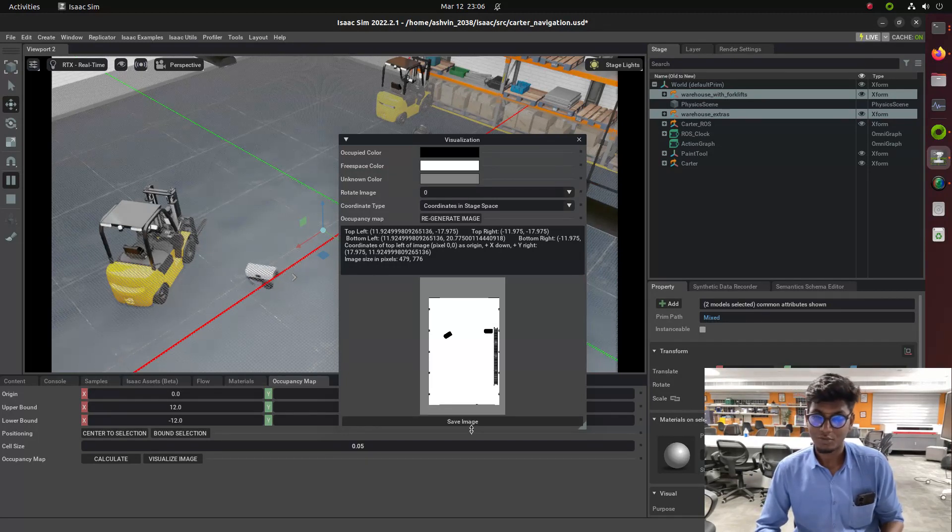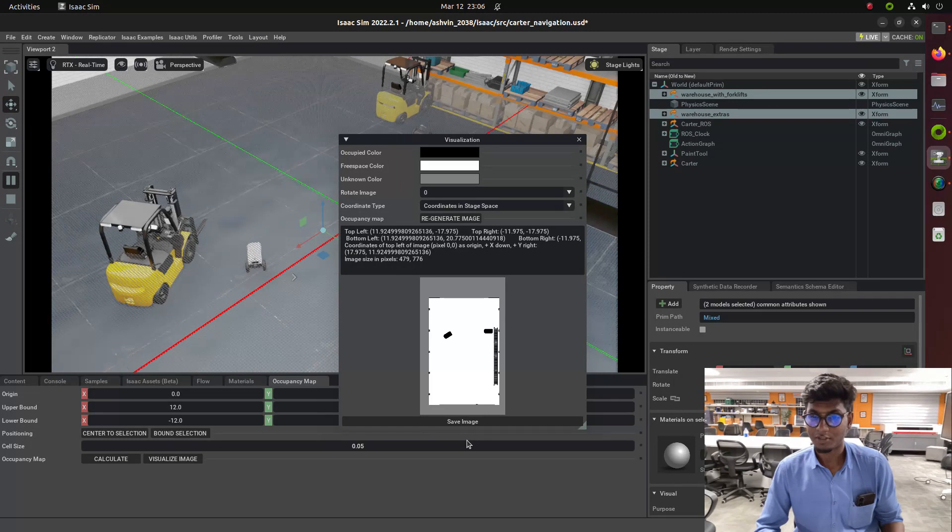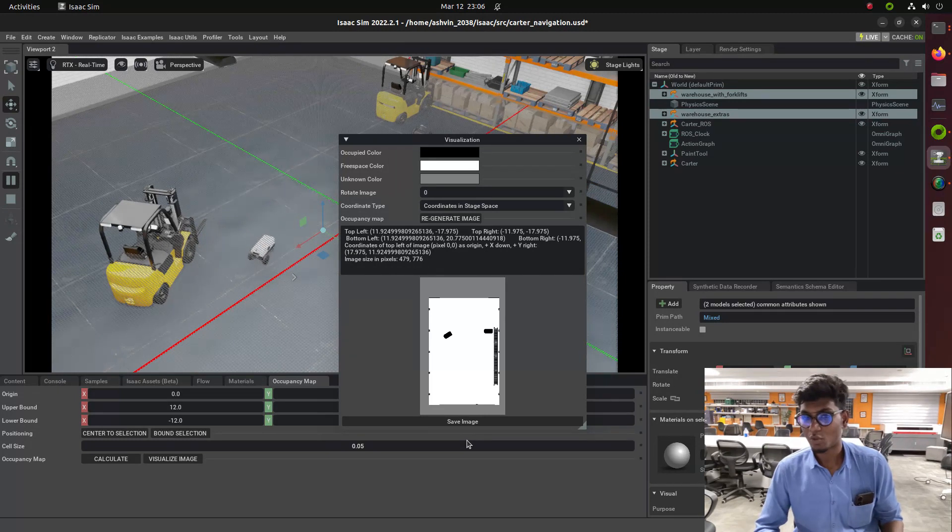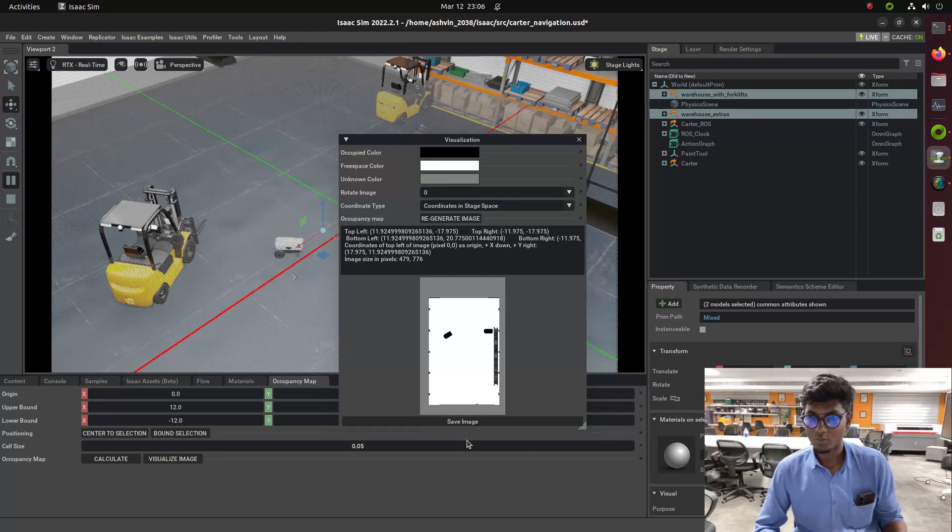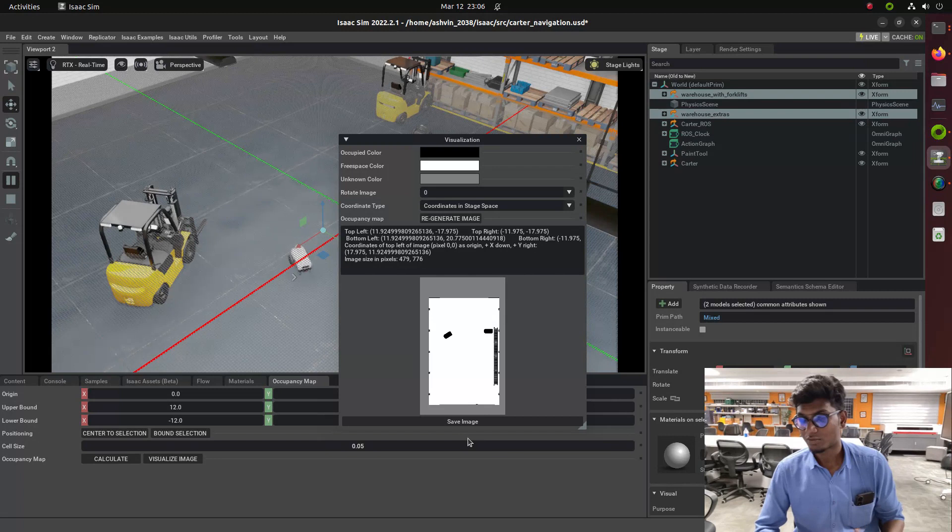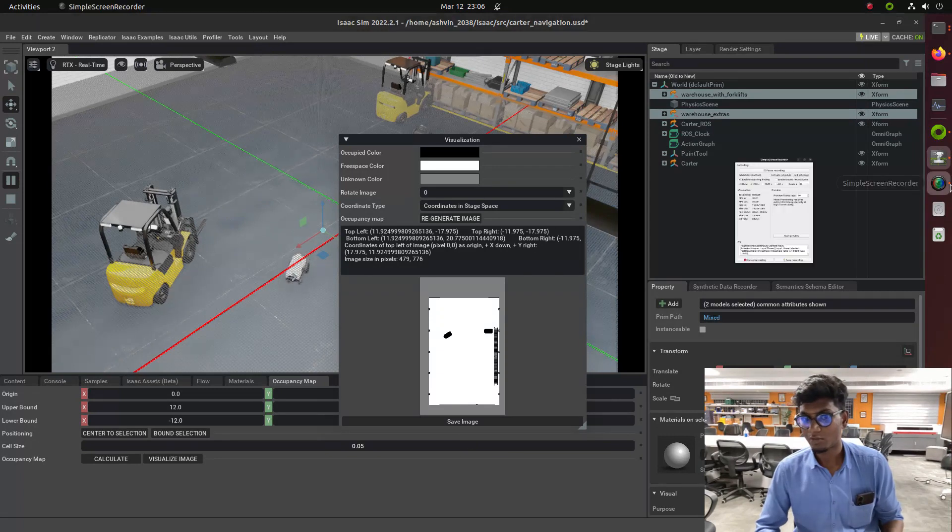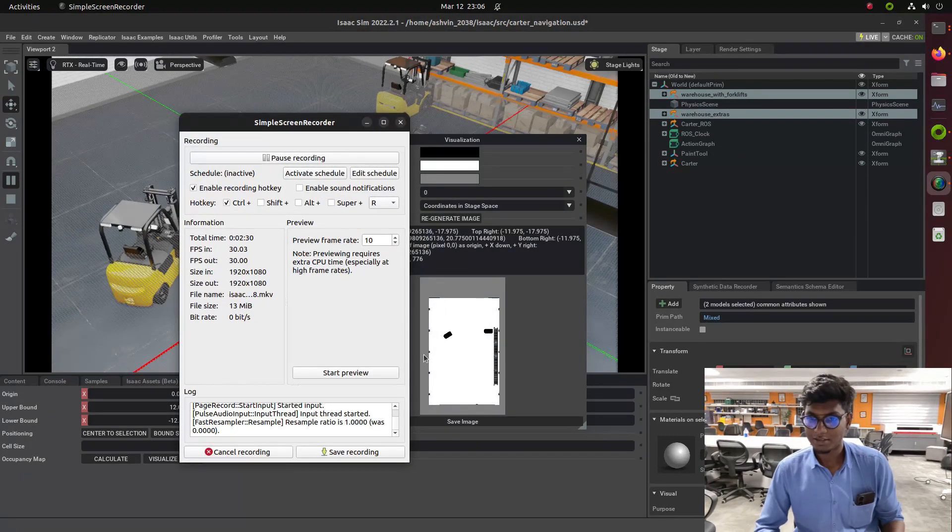If I am doing this thing in Cartographer or SLAM toolboxes, it takes some time to do. We need to understand the algorithm, so these things take time. But in IsaacSim it is very easy.